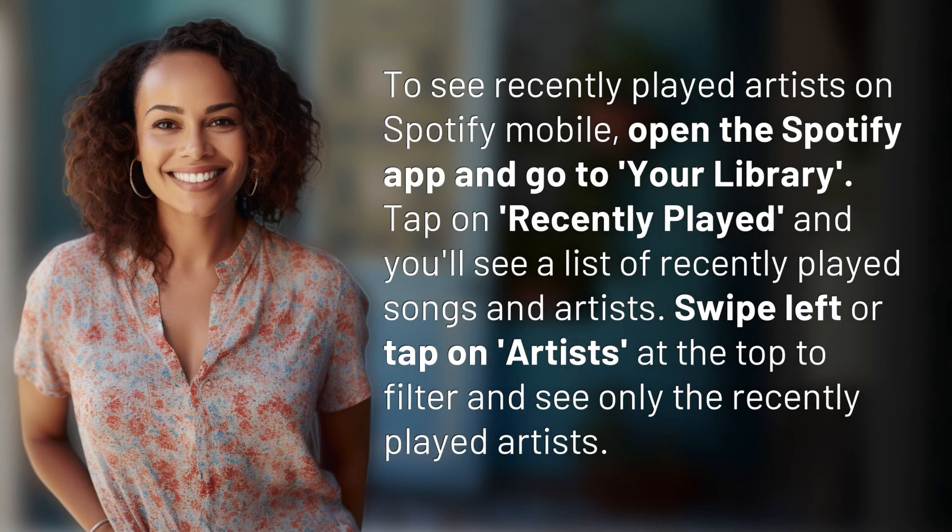To see Recently Played Artists on Spotify Mobile, open the Spotify app and go to your library. Tap on Recently Played, and you'll see a list of recently played songs and artists. Swipe left or tap on Artists at the top to filter and see only the recently played artists.